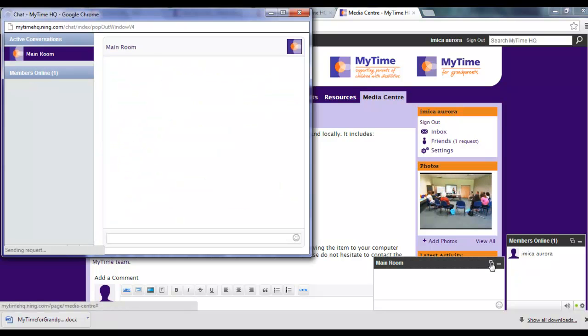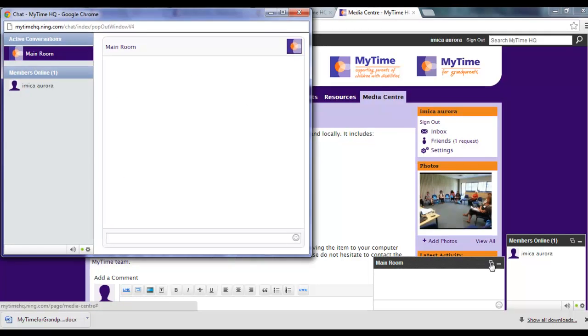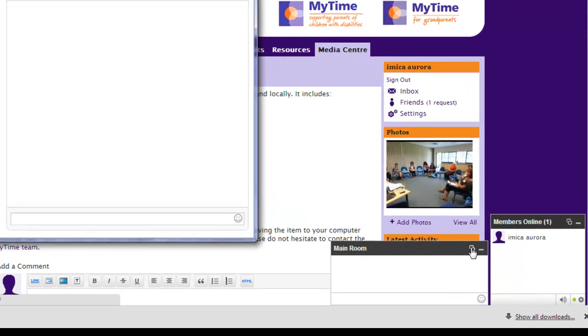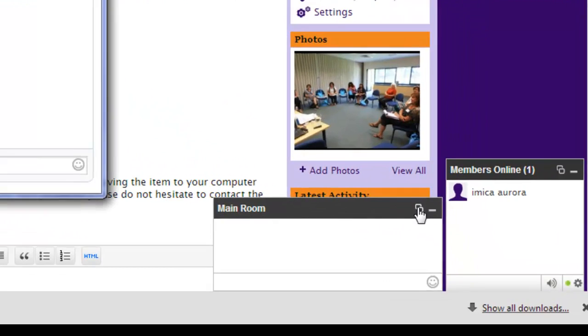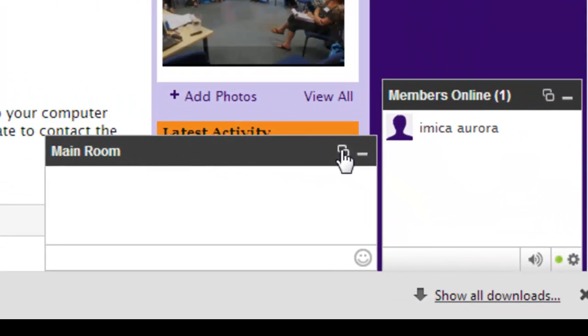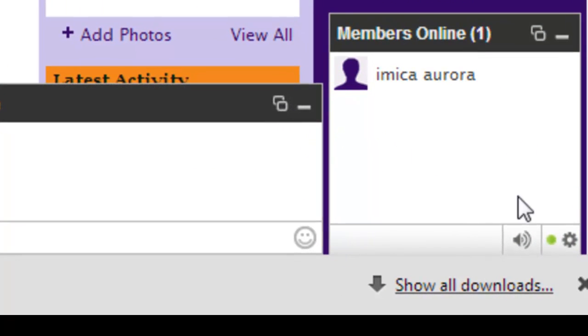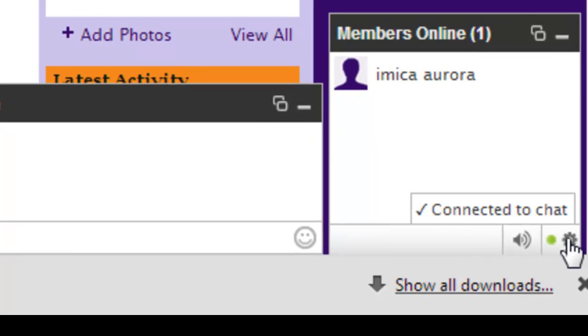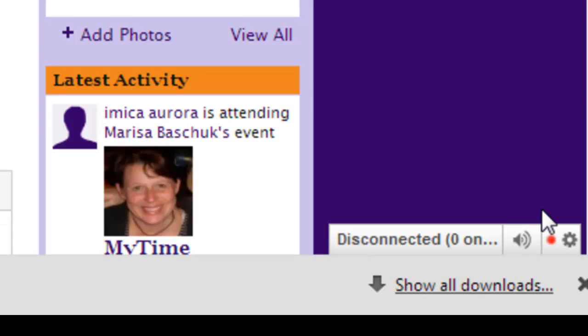You may like to use this feature to arrange online meetings with other MyTime HQ members. If you don't want to show up as being online and available to chat, simply click on the Options button and click on the words Connected to Chat. This will disconnect you from the chat feature.